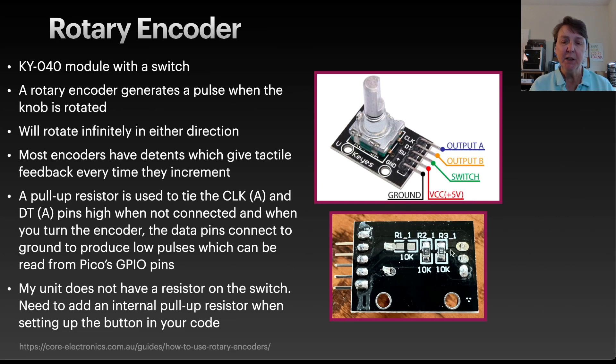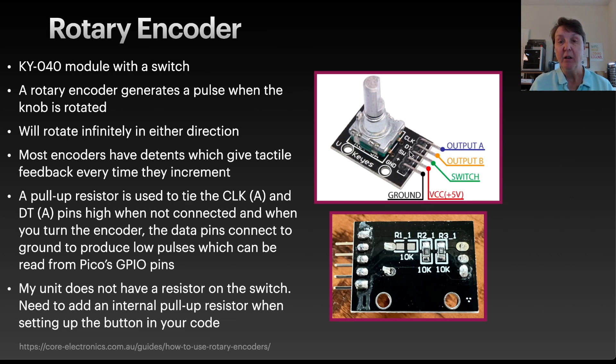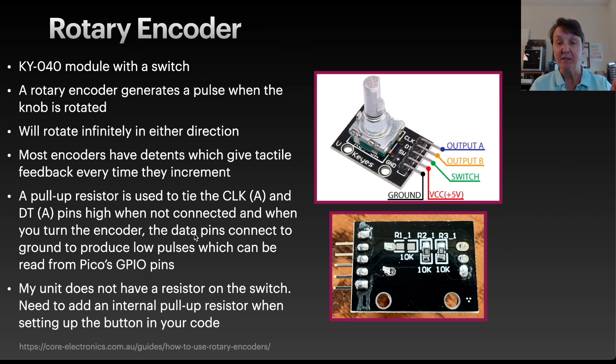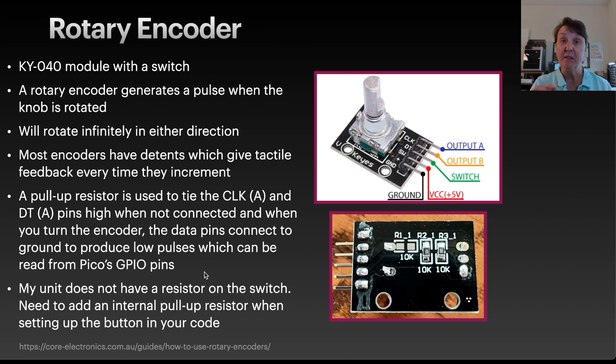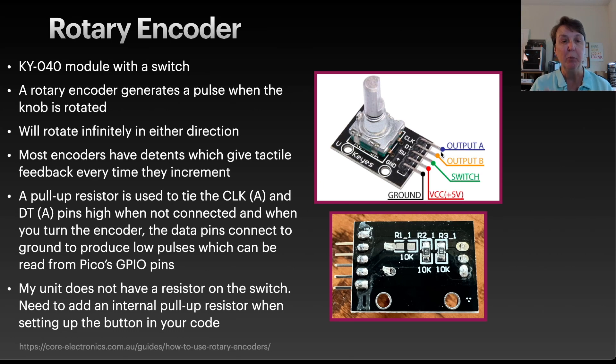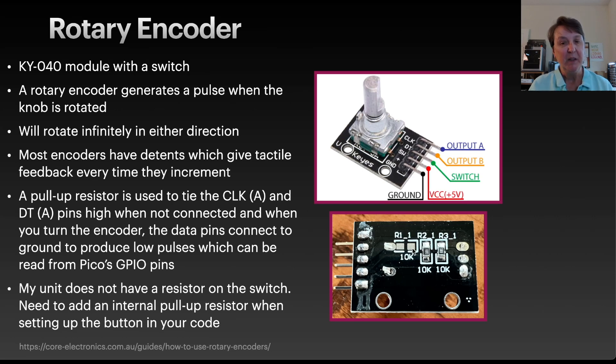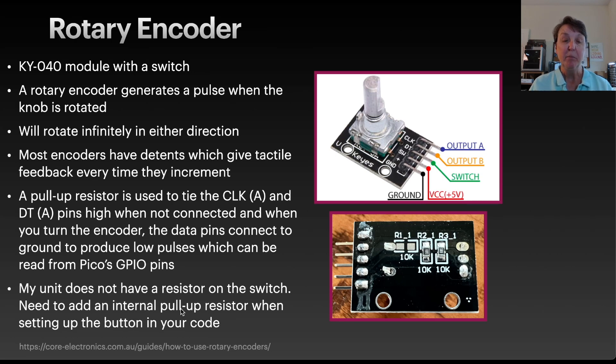If you look at the back of my particular one, you'll notice that there are some resistors already put on here for the two pins, the clock and the DT pin. Those are used to pull those pins high whenever they're not connected to ground. Then when it does connect to ground as it's being rotated around, it will produce a low signal. We'll be able to read these highs and lows from the GPIO pins on our PICO so that we can tell how far it's been turned and in what direction. Now on the back you can see, but you'll also notice that there's a missing resistor back here. And that's actually for the switch. They chose in this module not to put on a resistor. So I'll need to put an internal pull-up resistor into my code to use the switch.